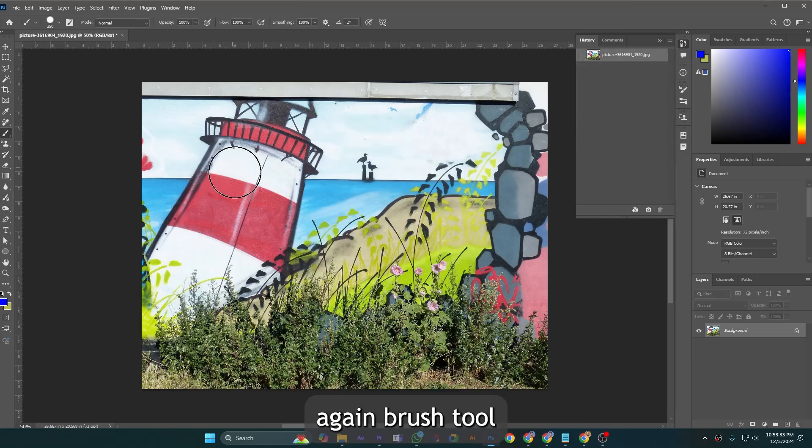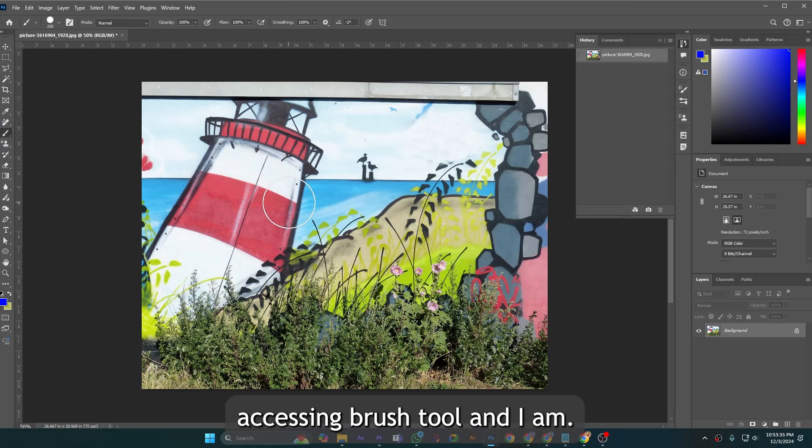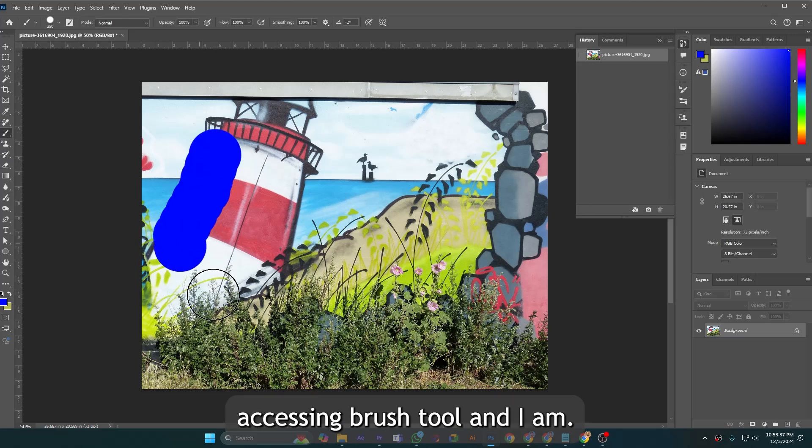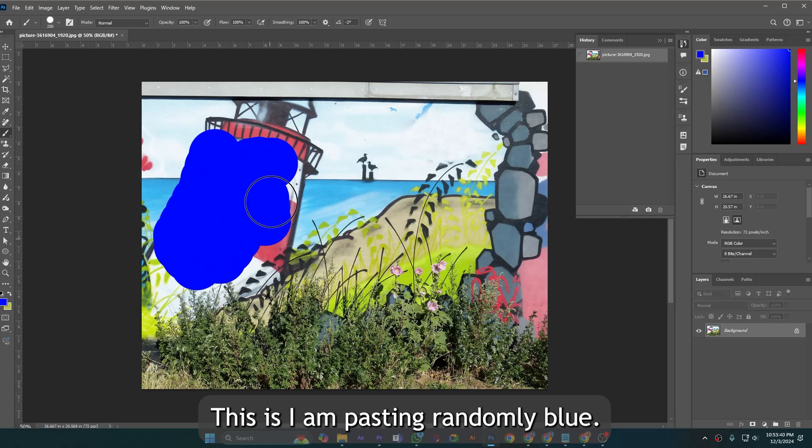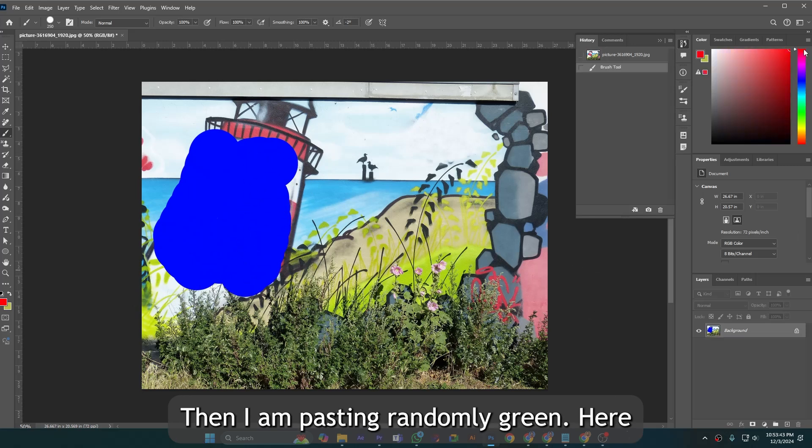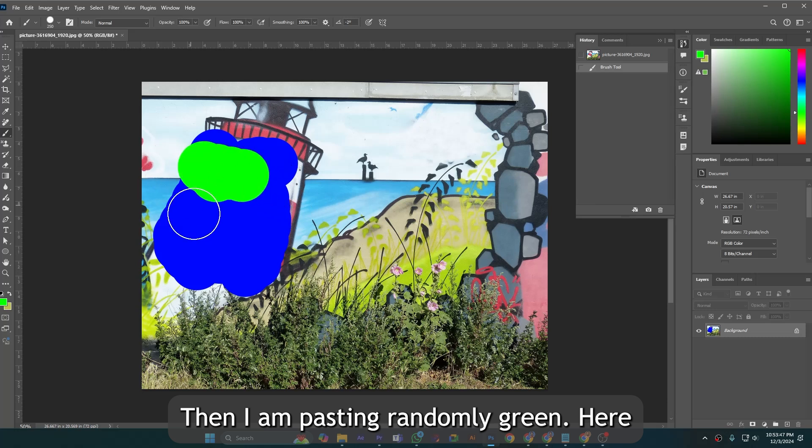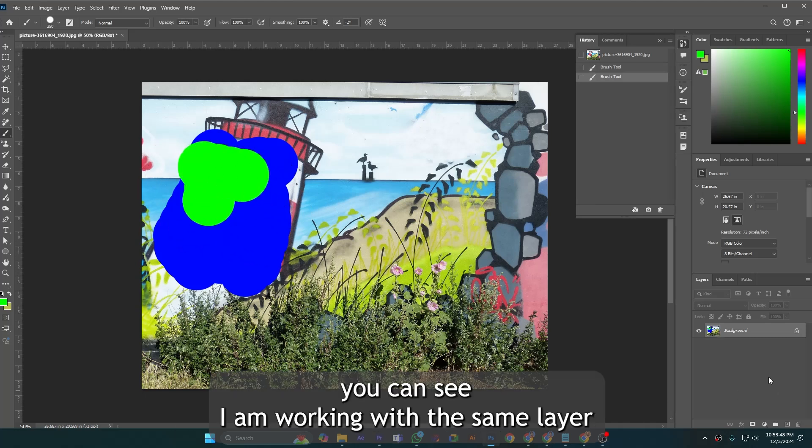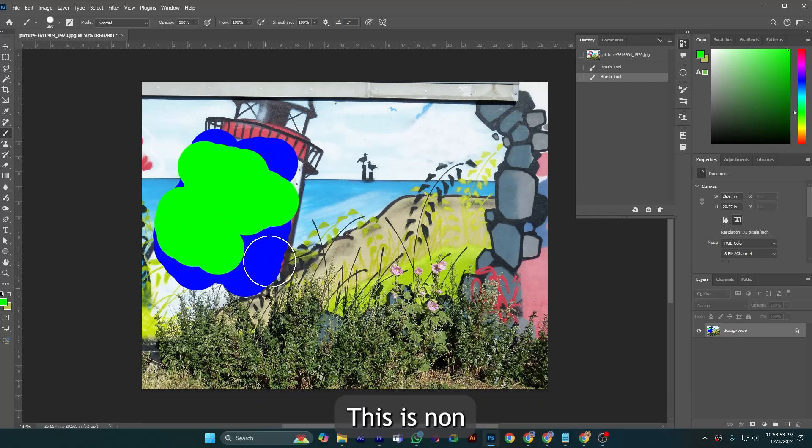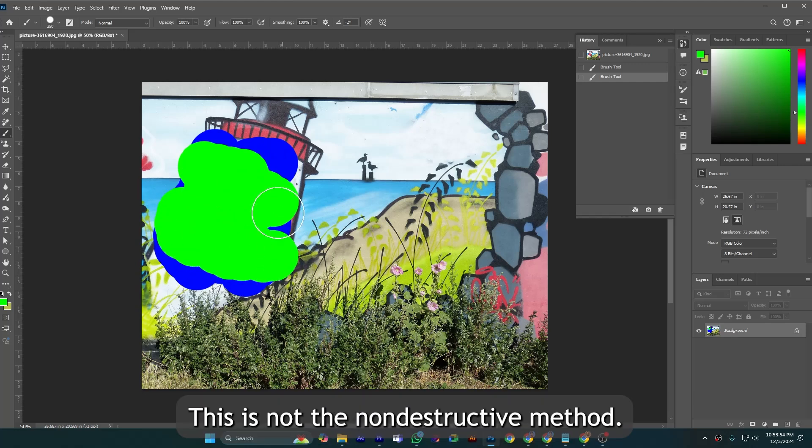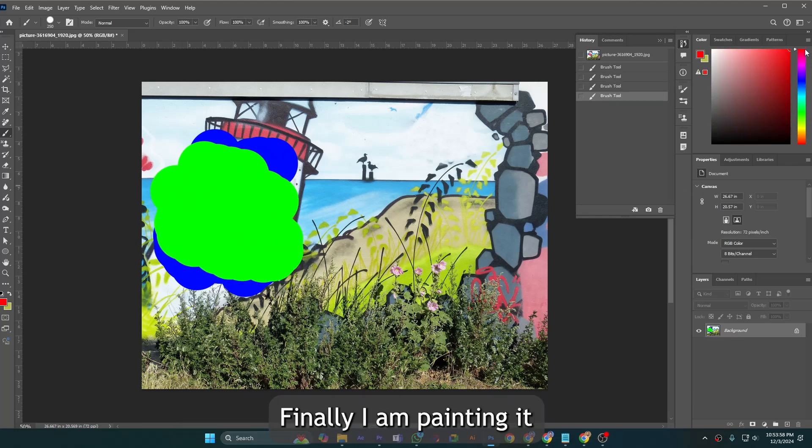I am accessing brush tool again. I am painting randomly blue, then I am painting randomly green here. You can see I am working with the same layer, so the method is destructive method. This is not a non-destructive method. Finally I am painting red.